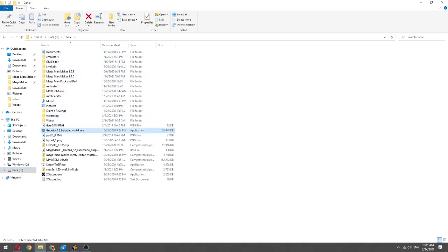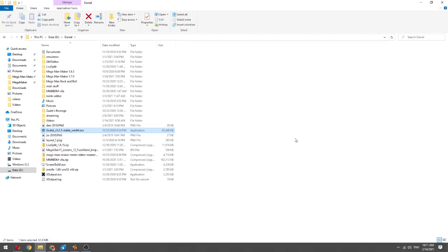You're gonna need to install GoDot first. You're gonna need that to make the level editor actually work.